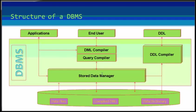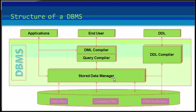We know that the database is responsible for storing huge amounts of data and is capable of handling multiple requests from multiple users simultaneously. That's why it is very necessary that the whole arrangement should be proper.